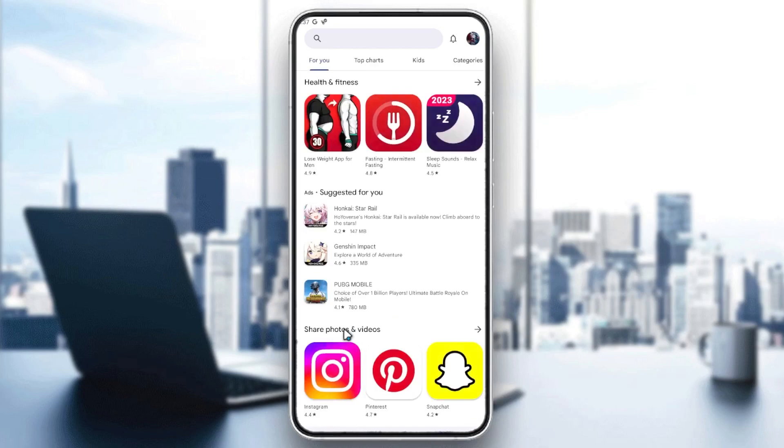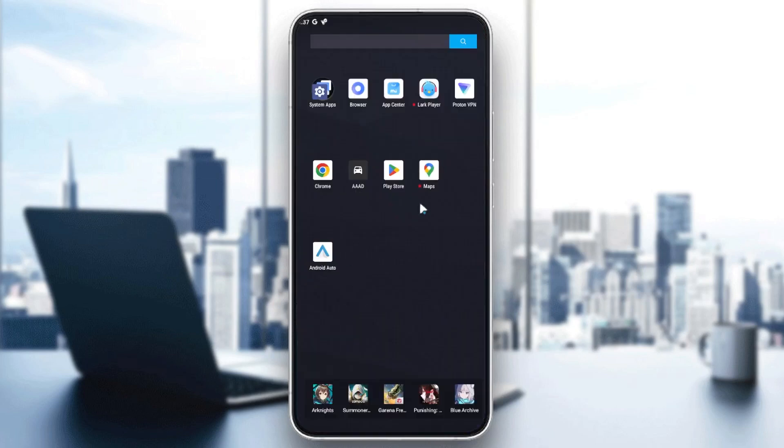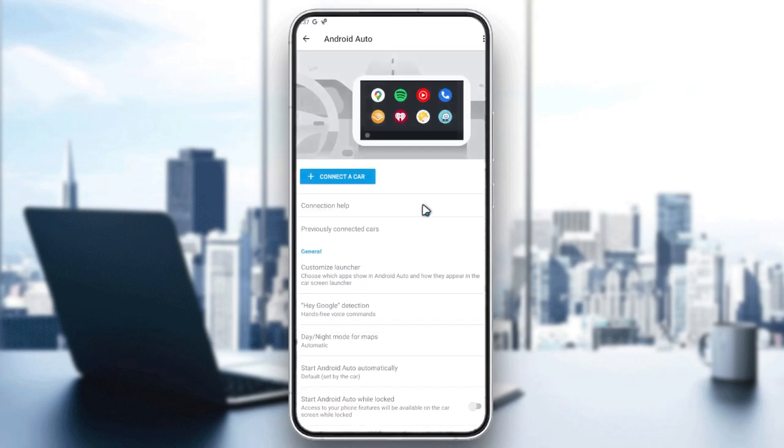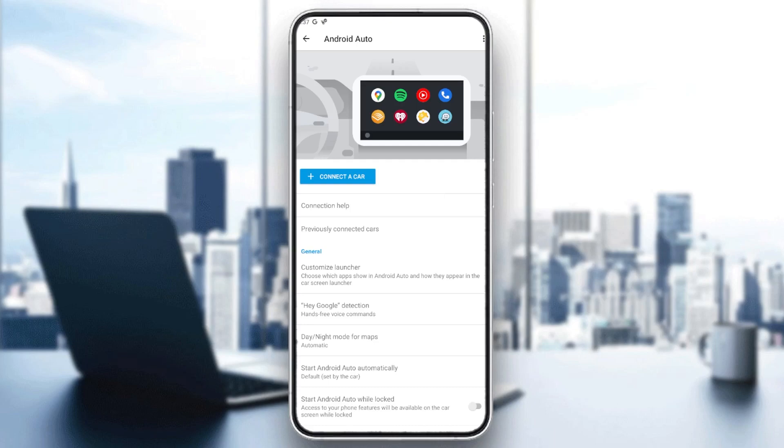You will have your maps added on your Android Auto. This is how you can do it. Thank you for watching and see you next time.